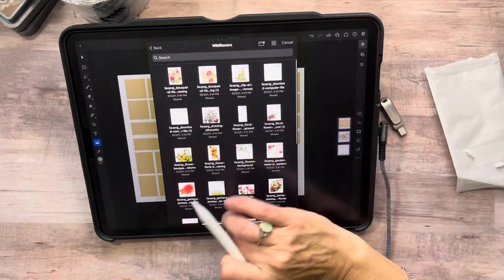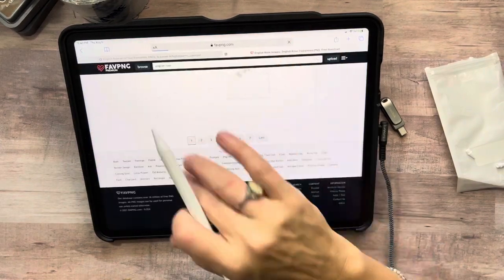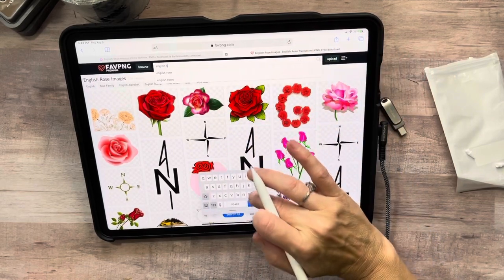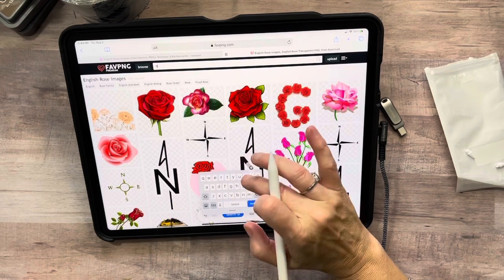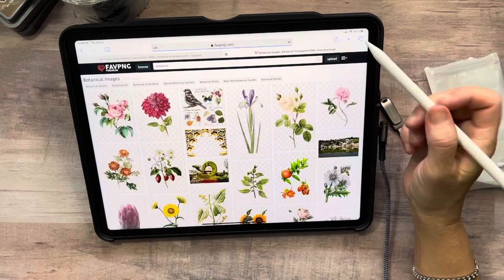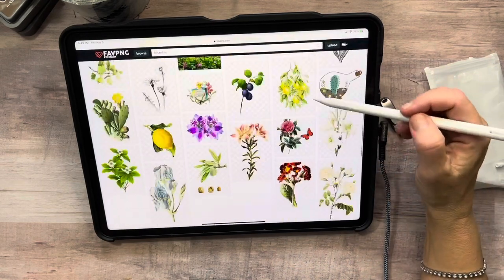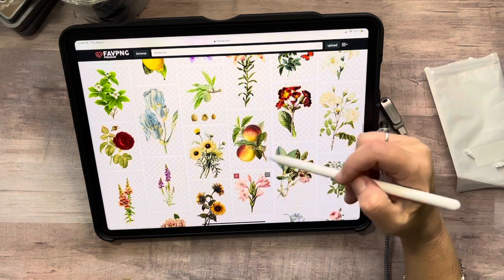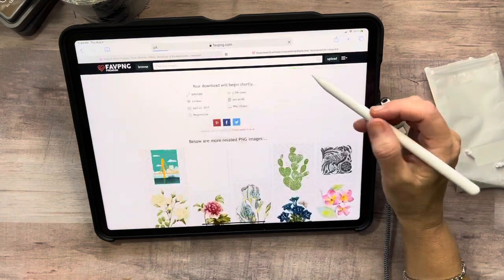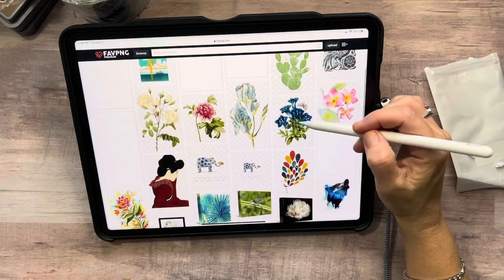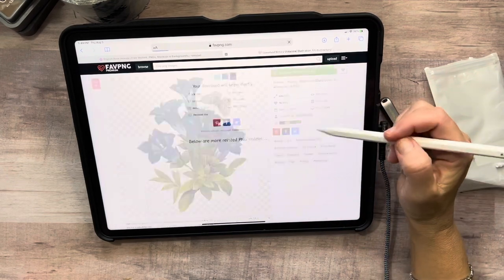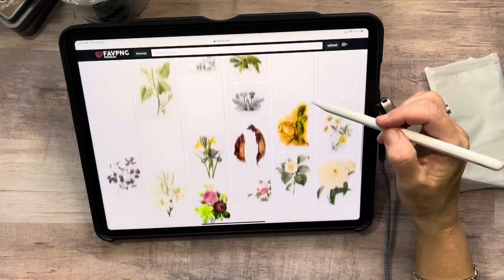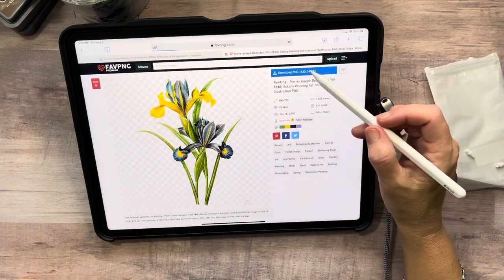Those wildflowers don't really have transparent backgrounds, so let me get some that do. Let me do botanical images. I've got so many roses — I need to do something that's not roses. I'm just going to start downloading a few of these so I can show you, and then I'll show you the other thing I figured out with the Load as Selection tool.